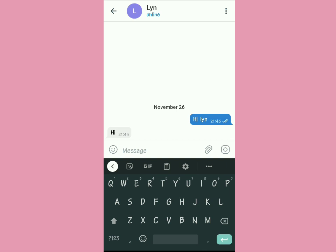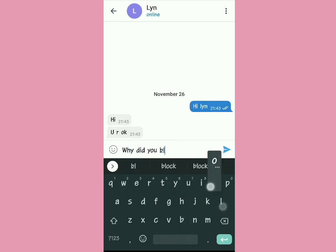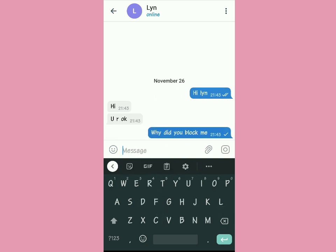If you found value in this video, make sure you subscribe to our YouTube channel. As you can see, I'm asking her 'Why did you block me?' and you can see the two ticks are there and she's typing back. That's basically how it works.